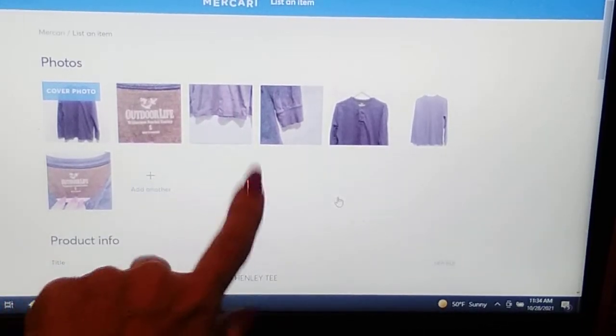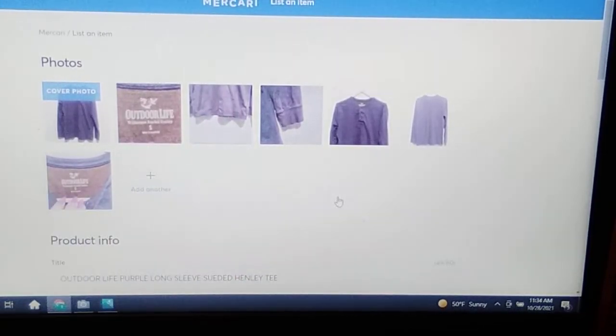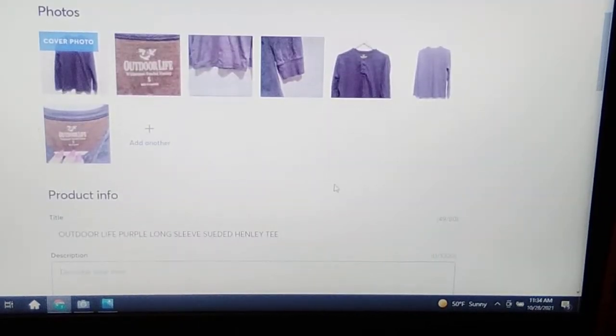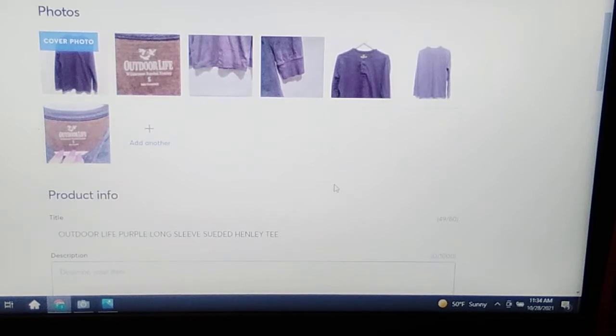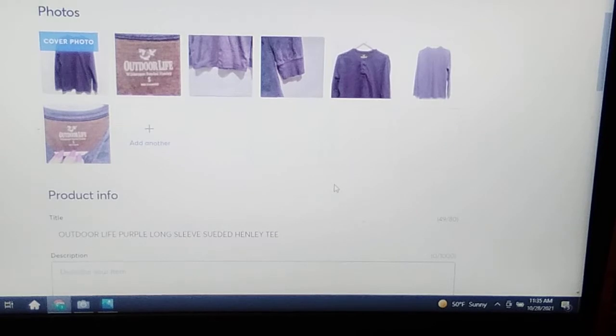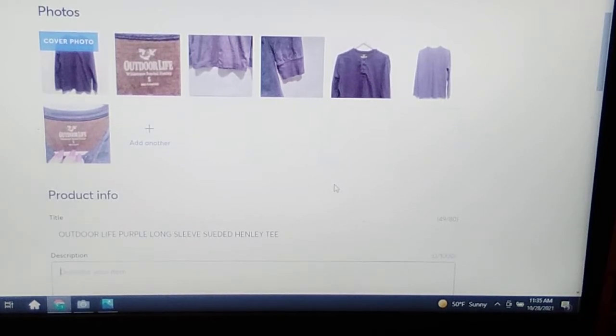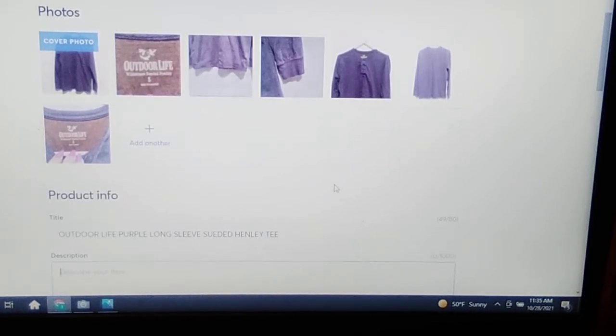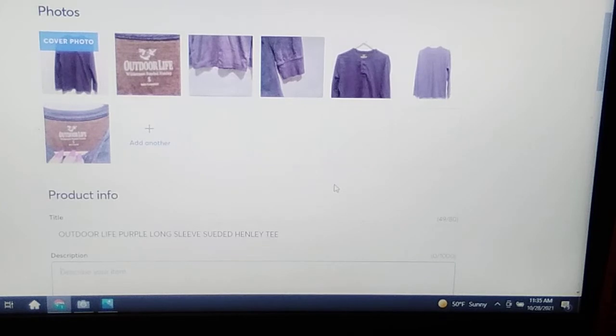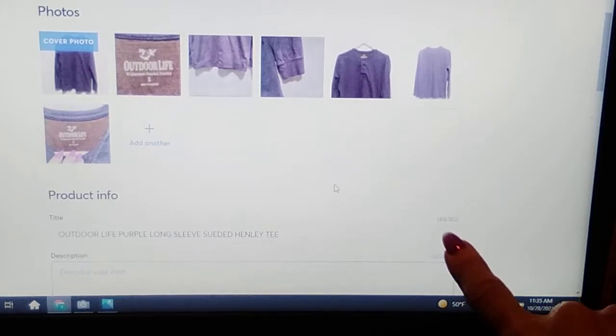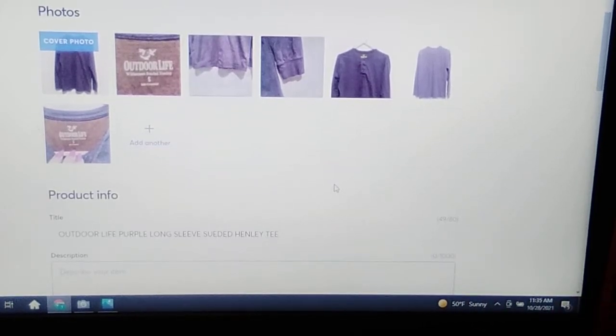Mercari, number one update, oh my gosh, your title. They have made it so you can put 80 characters in there now. Oh my gosh, it was so difficult before because you had to pick and choose your wording. 80 characters, way to go Mercari, thank you.